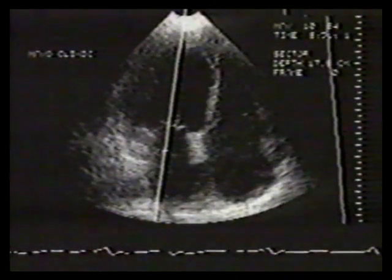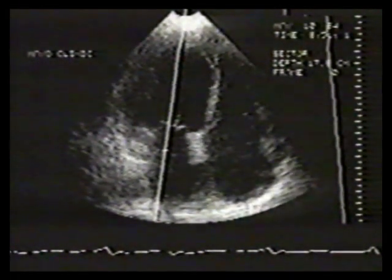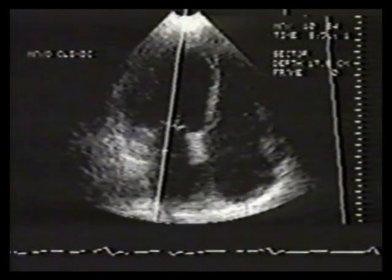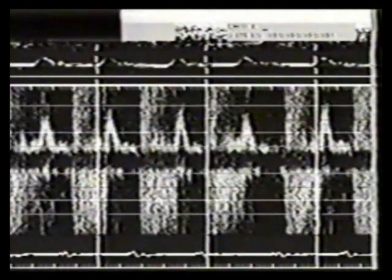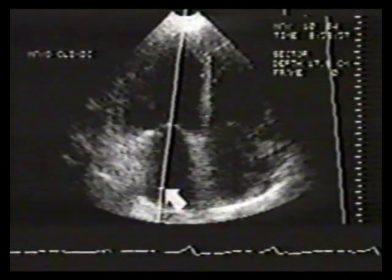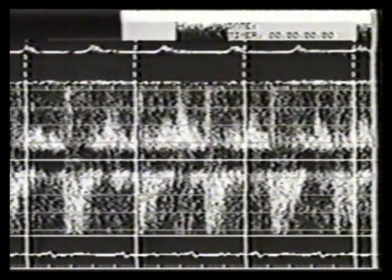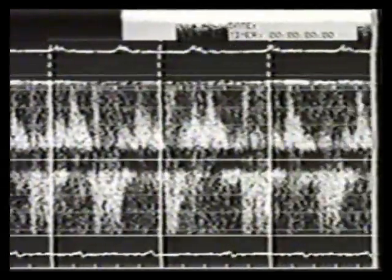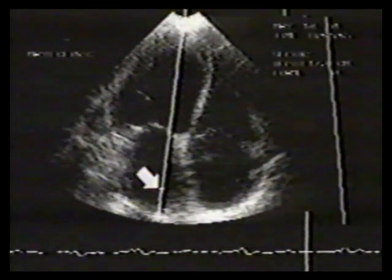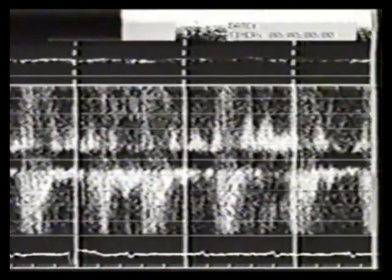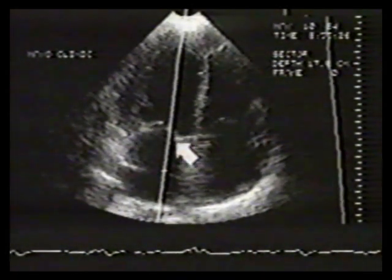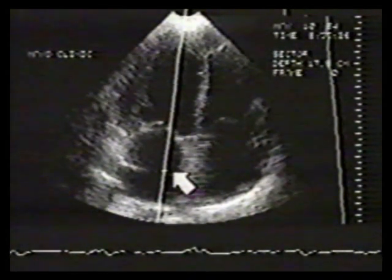The degree of mitral regurgitation is proportional to the extent to which regurgitant signals fill the left atrium. Therefore, we map the left atrium by placing the sample volume in multiple positions. Moving further into the left atrium, moving to the posterolateral wall, and mapping medially all show persistent regurgitant signals. In this case, mitral regurgitation was detected in all sampling positions, indicating severe regurgitation.